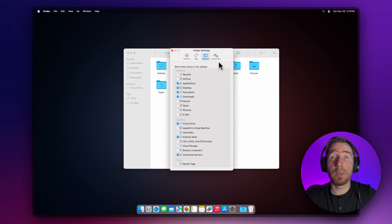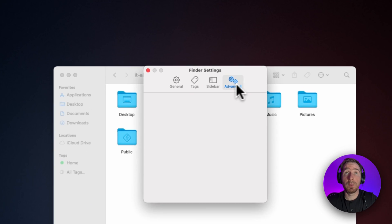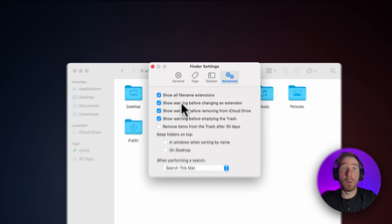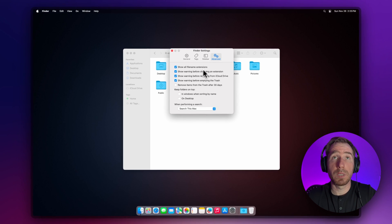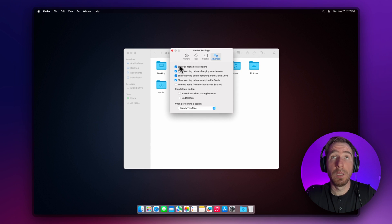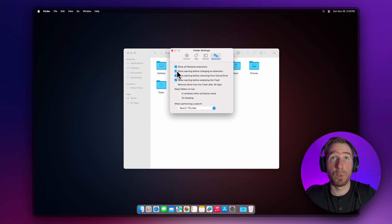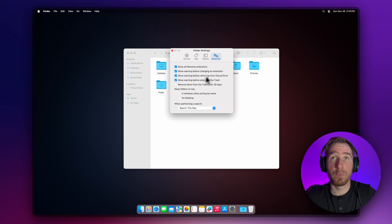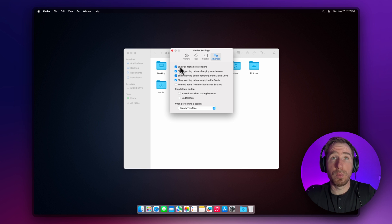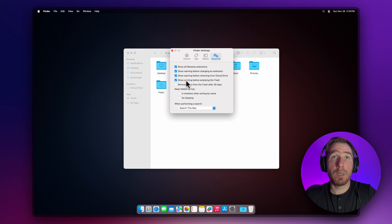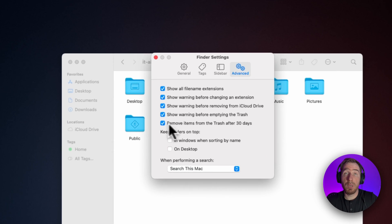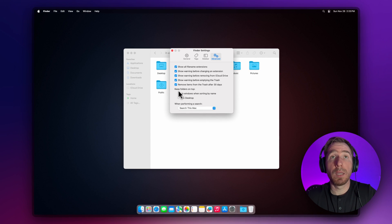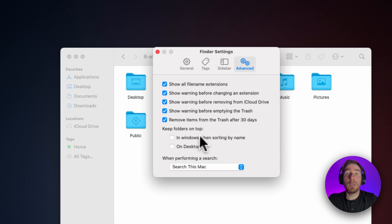We're done with the sidebar. Let's move forward to the Advanced tab. Let's check 'show all file name extensions.' I don't know why macOS tries to hide extensions. It's helpful so you know what type of file this is—PNG, JPG, or whatever. I usually check this checkbox.